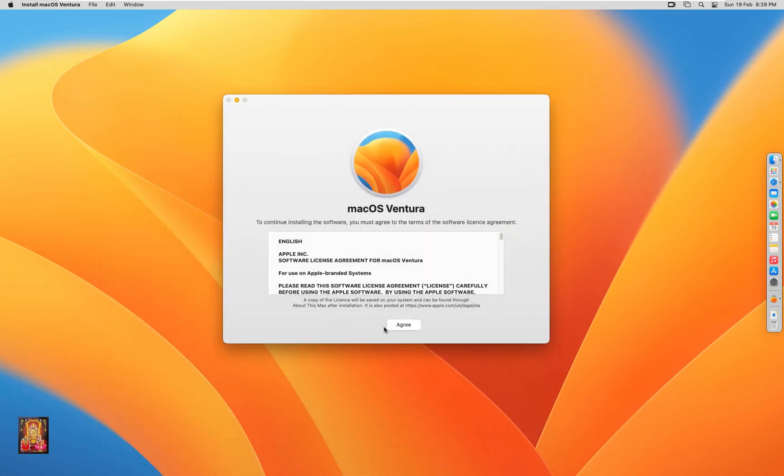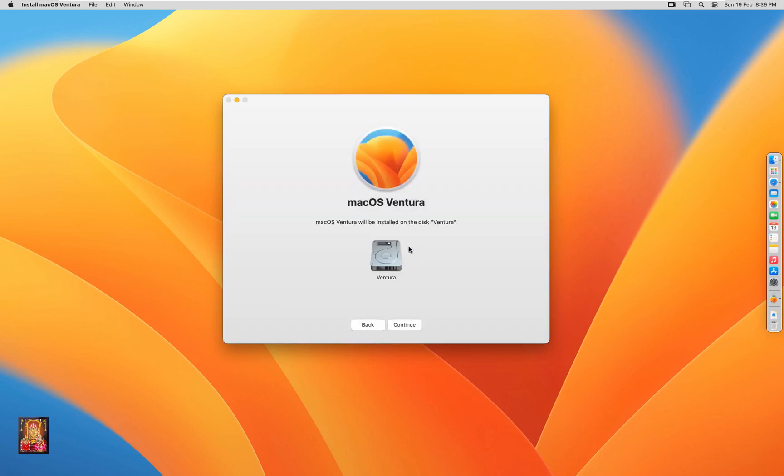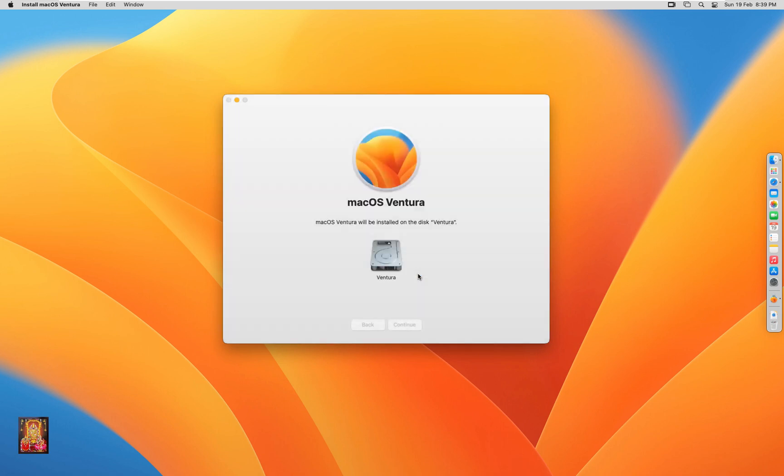Click on continue. Click agree. Click agree again. Click on continue. Type Rohit user password. Click unlock. Now macOS 13 Ventura beta version to clean official upgrade 13.2.1.